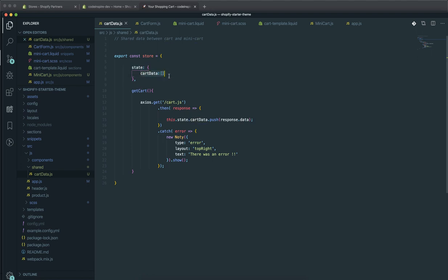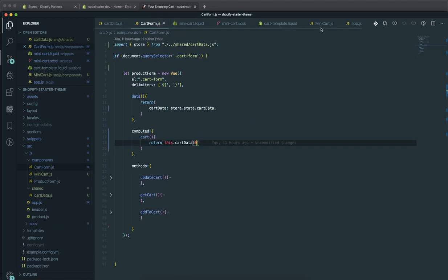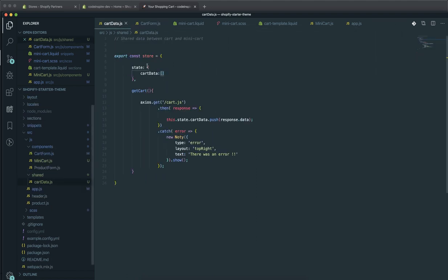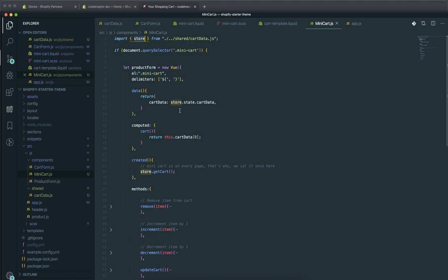State is where you have your data — you can name it whatever you want, but this is the Vue.js convention. The state has a property called card data and it is an array. As soon as someone calls the function getCard, it sends an AJAX request to card.js, gets the data, and pushes it to the array. If I come to the card form, I have imported the store, and in the data I have returned a card data object whose value comes from store.state.cardData. The same data is also stored in the minicord.